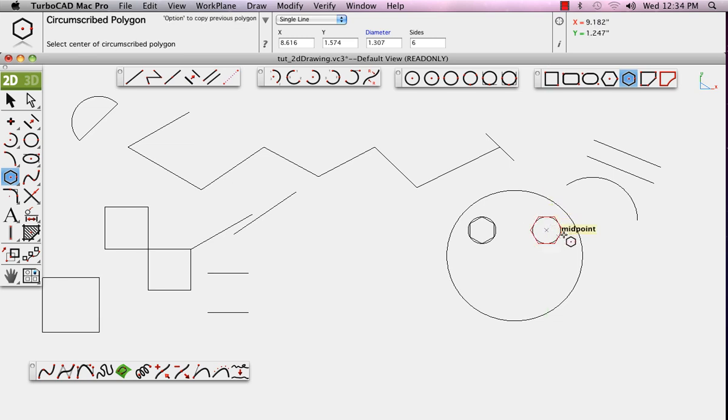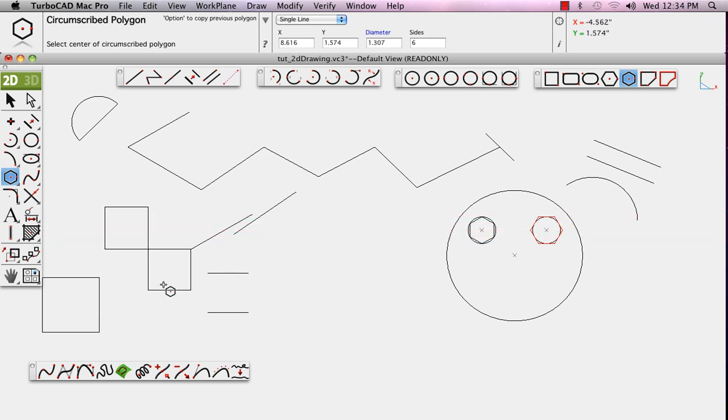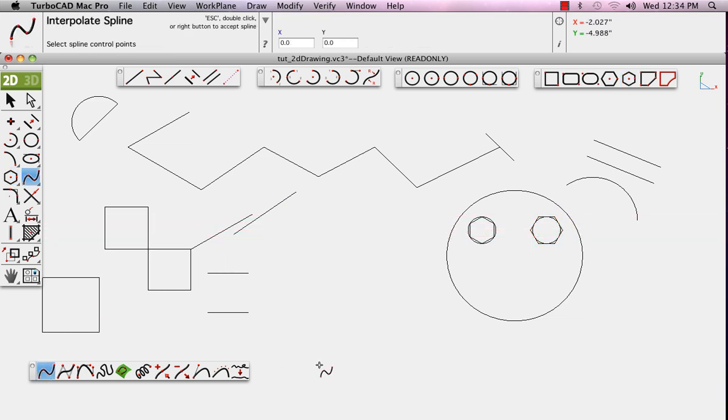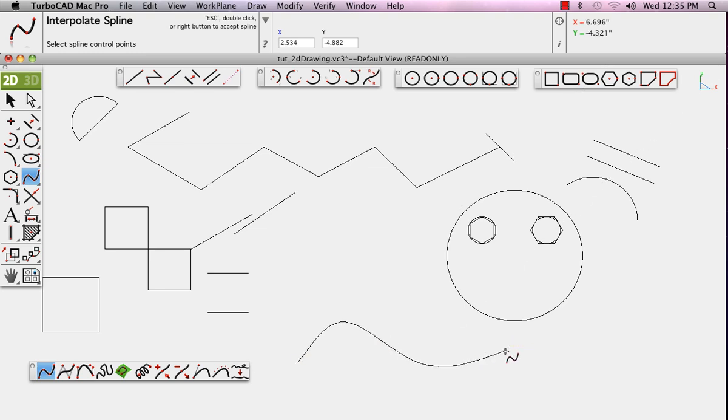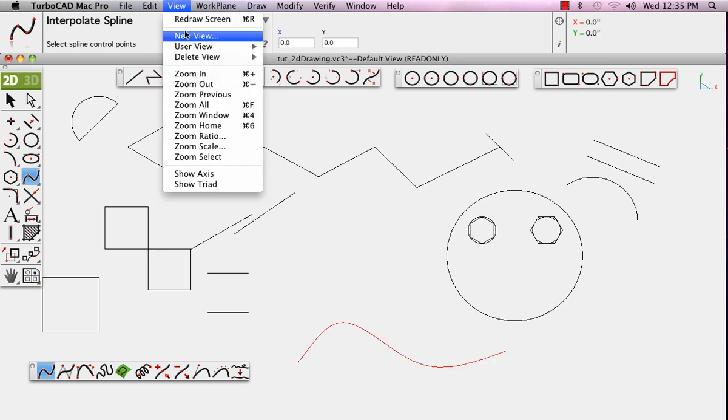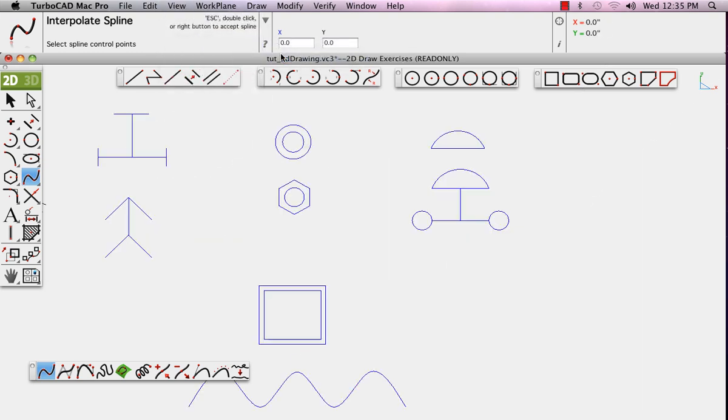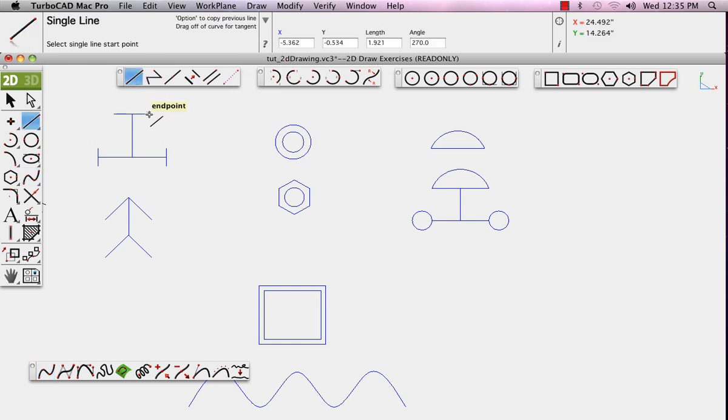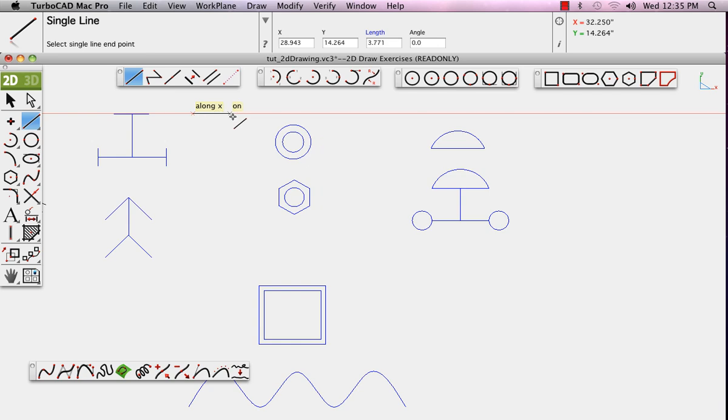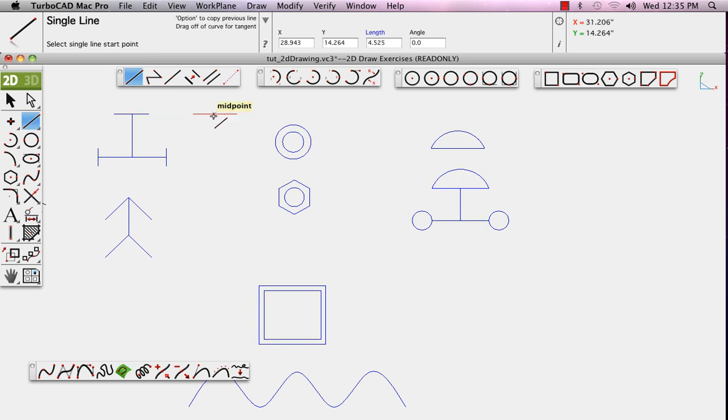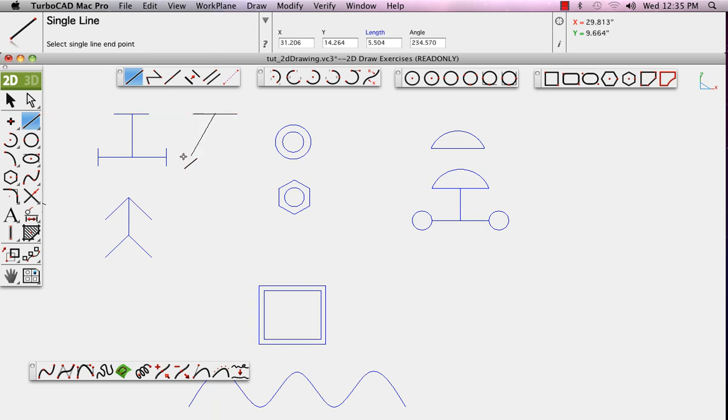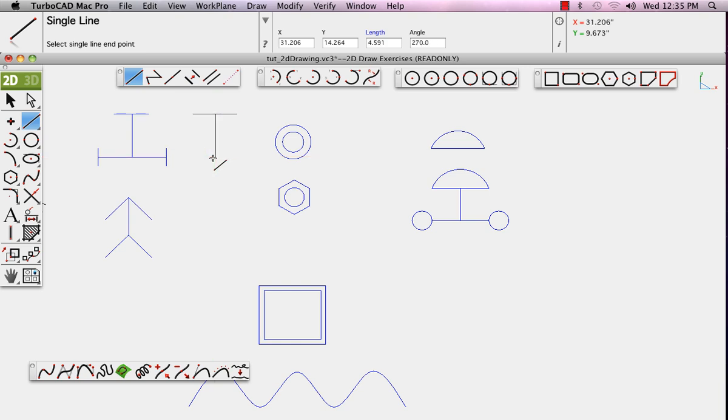And there is a wide variety of curve options available as well as you create. From the view menu, choose user view. These are custom views and the 2D drawing exercises view. Each of these graphics can be created using the tools that we've been working with as well as the snaps that you learned how to use in the previous tutorials.